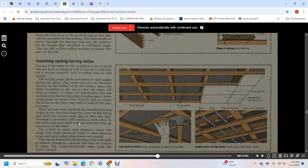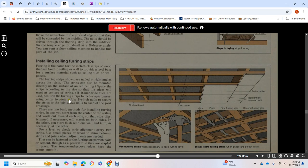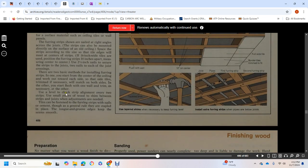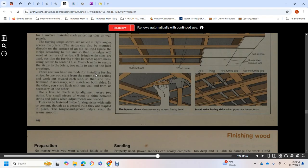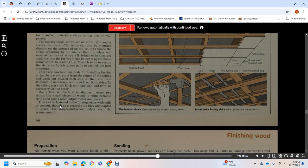Installing ceiling furring strips: furring is the name for one-inch thick strips of wood that are fixed to the ceiling and wall to provide a level base for surface materials such as ceiling tile and wall panels. Furring strips are nailed at right angles across the joists. The strips can also be mounted directly on the old ceiling. Space the strips according to the tile size. For 16-inch wide tiles, position furring strips 16 inches apart, measured from center to center. Use 2.5-inch nails to secure the strips to the joists, two nails at each joist crossing. You can start at the center of the ceiling and work toward each side so the side tiles will be trimmed to match on both sides, or start flush with one wall and trim as necessary at the other. Level and check strip alignment every two strips. Use small pieces of wood shimmed between strip and joists to adjust as needed. Tiles can be fastened to furring strips with nails or cement.